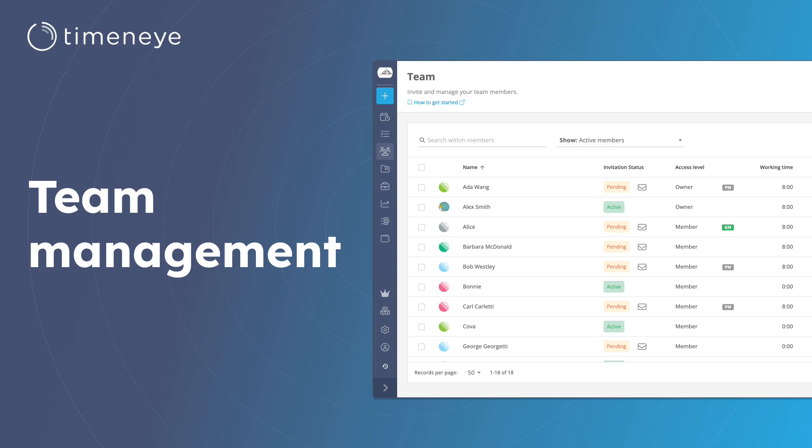Welcome! In this video tutorial, I will guide you through the process of managing your team within the Time&I workspace.